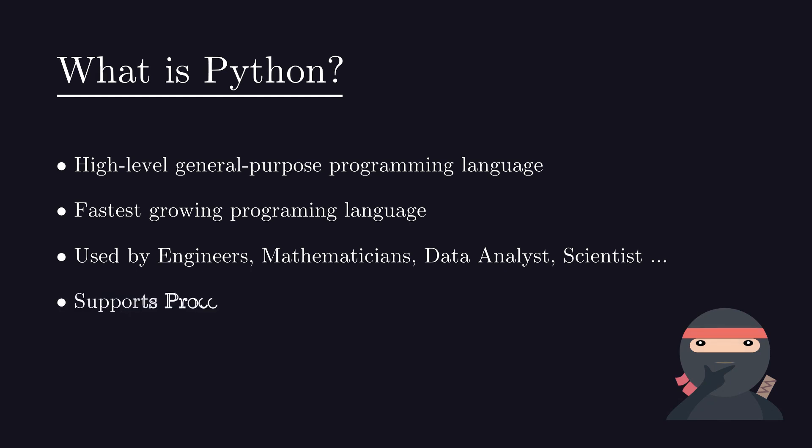A programming paradigm is a style or way of programming. Python supports multiple programming paradigms, including structured, particularly procedural, object-oriented and functional programming paradigm.